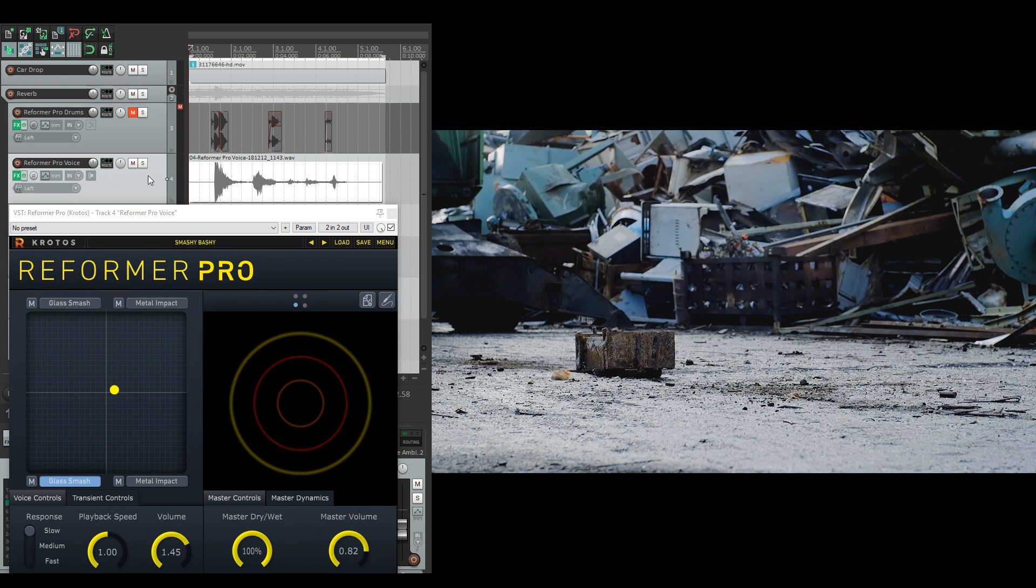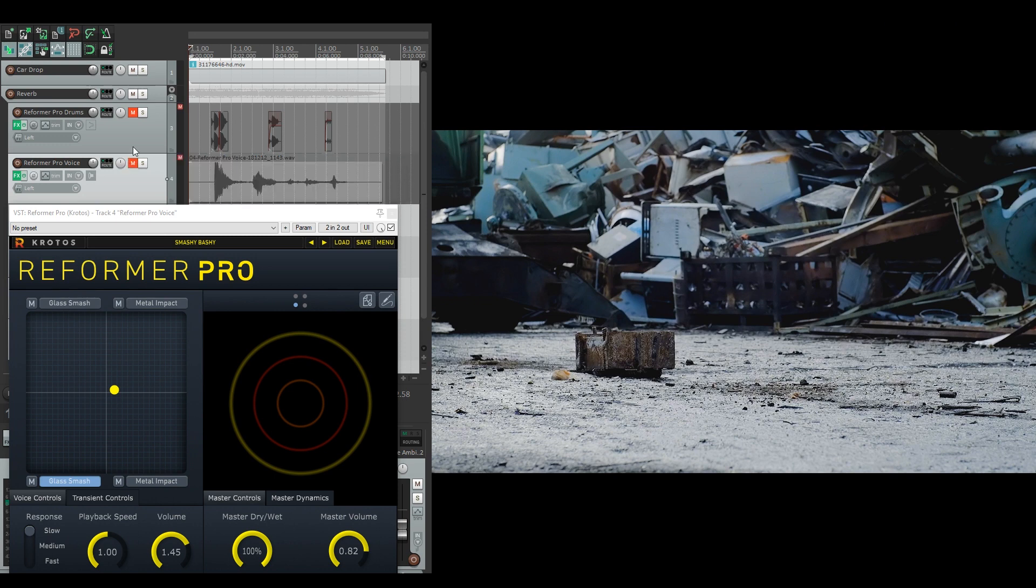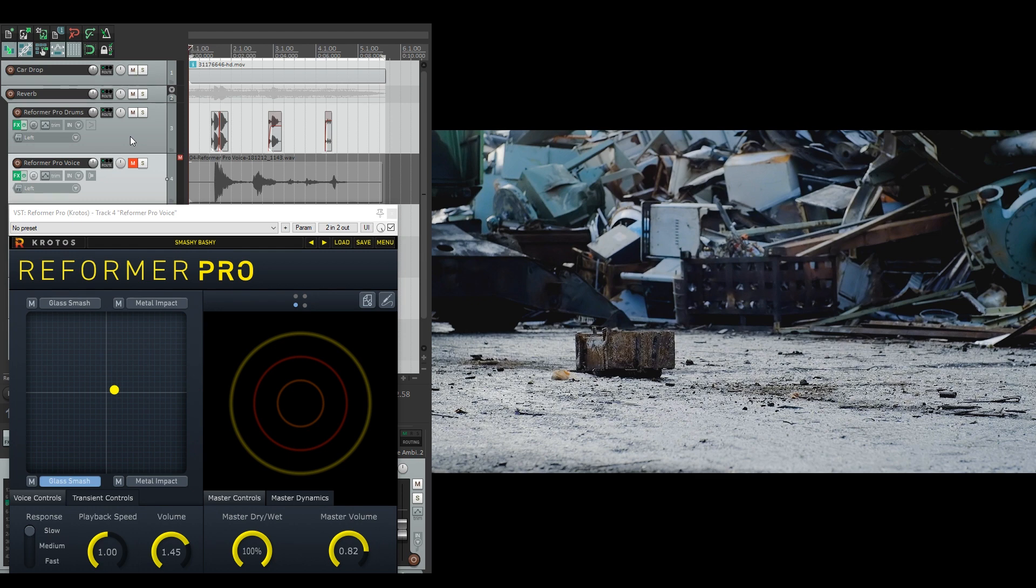But the great thing about Reformer is with one preset it can be used in so many different ways. Not only does the vocal input produce this result, but I also have a take here of drum beats and you'll see that I can get similar and good results from it.